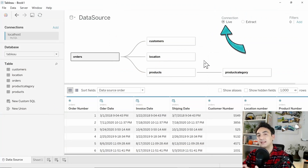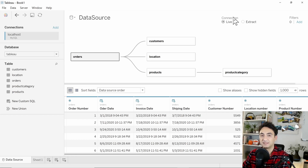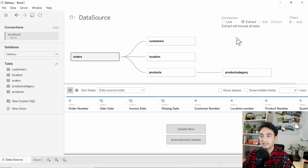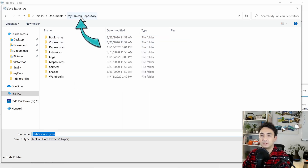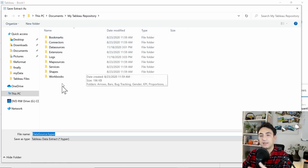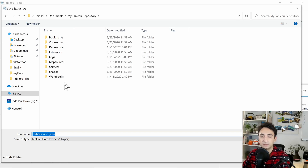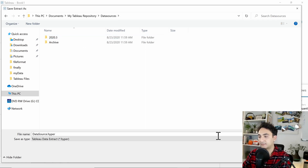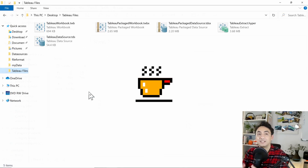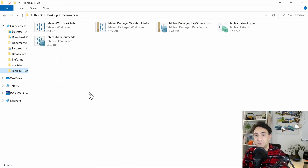To generate a Tableau Data Extract, go back to your data source. Currently I'm using a live connection, meaning I'm connected directly to my database. To create an extract file, simply switch to Extract mode. Now the data source is in extract mode. When you click on the worksheets, Tableau will ask where to store the extract. The default path is inside your Tableau repository, in the Data Sources folder. I recommend leaving all your extracts in that default path so you don't save them in different places and lose track of them.